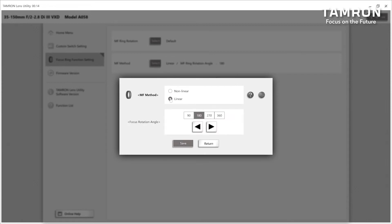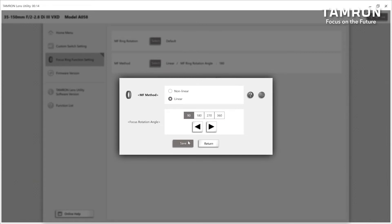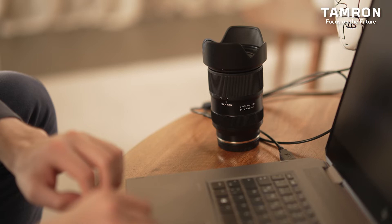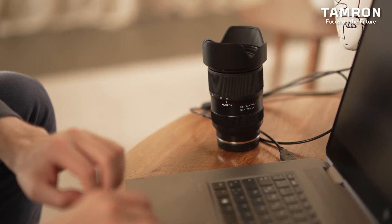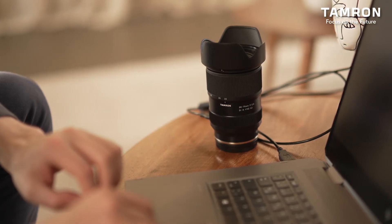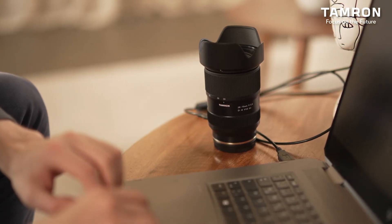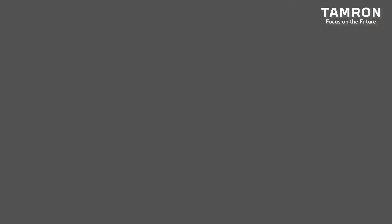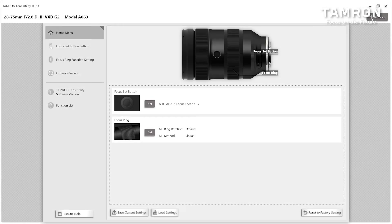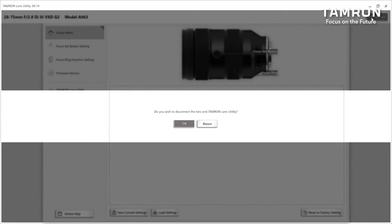The default setting is non-linear. When selecting linear, you can adjust the rotational angle. The default setting is 180 degrees. Choose the desired degree and click save. Now you're ready to disconnect the lens-computer connection. Click at the upper right corner of the Tamron Lens Utility to remove the lens.